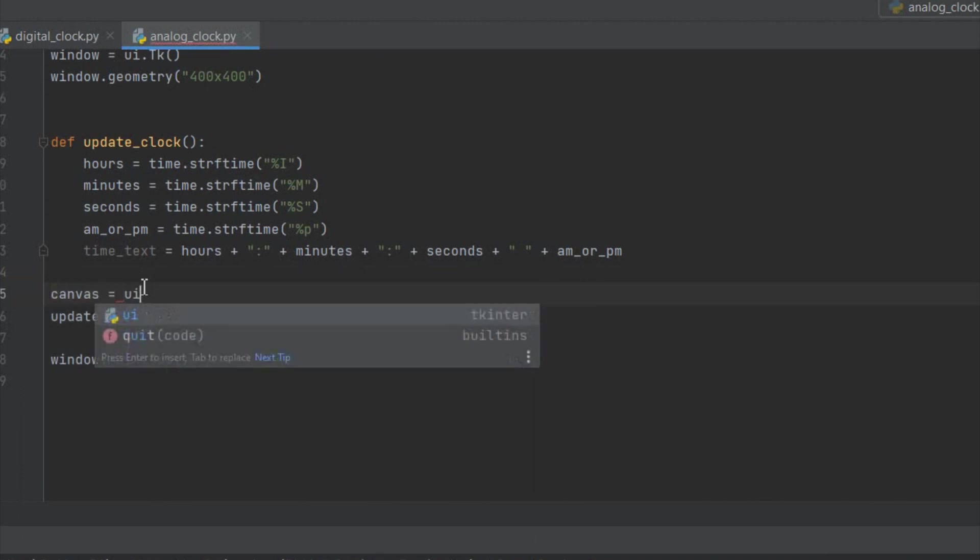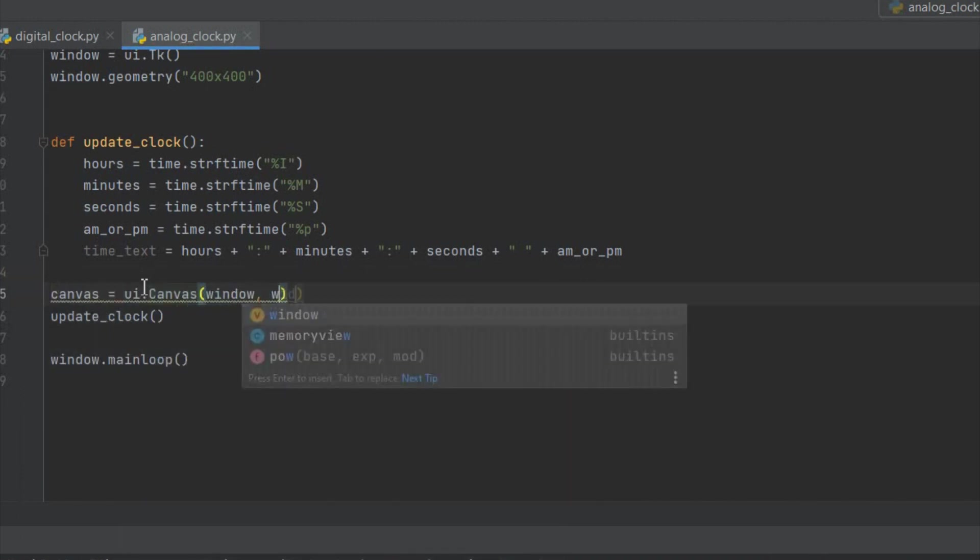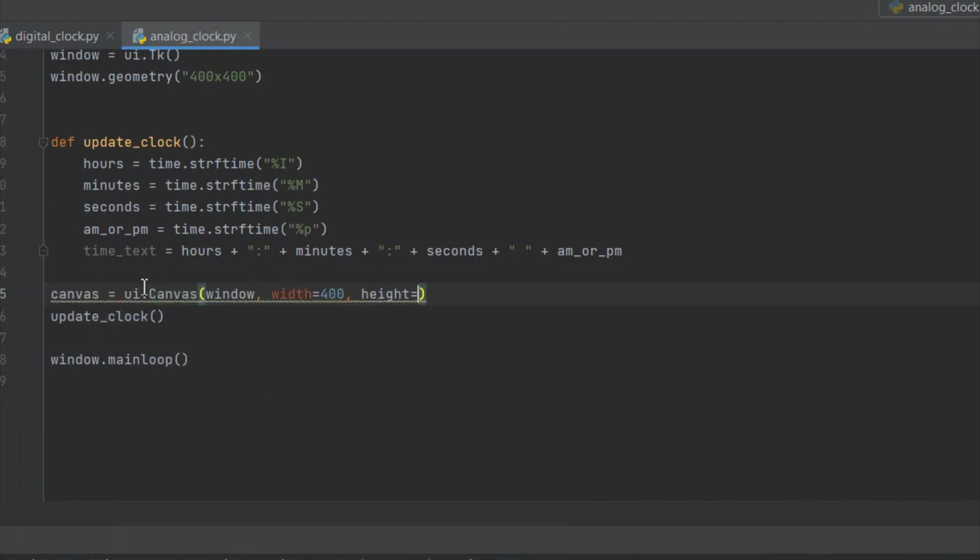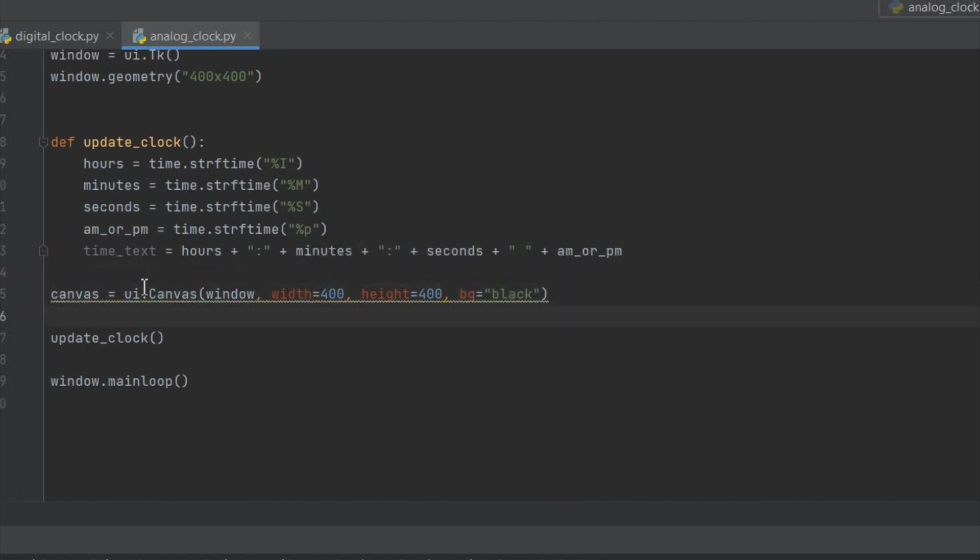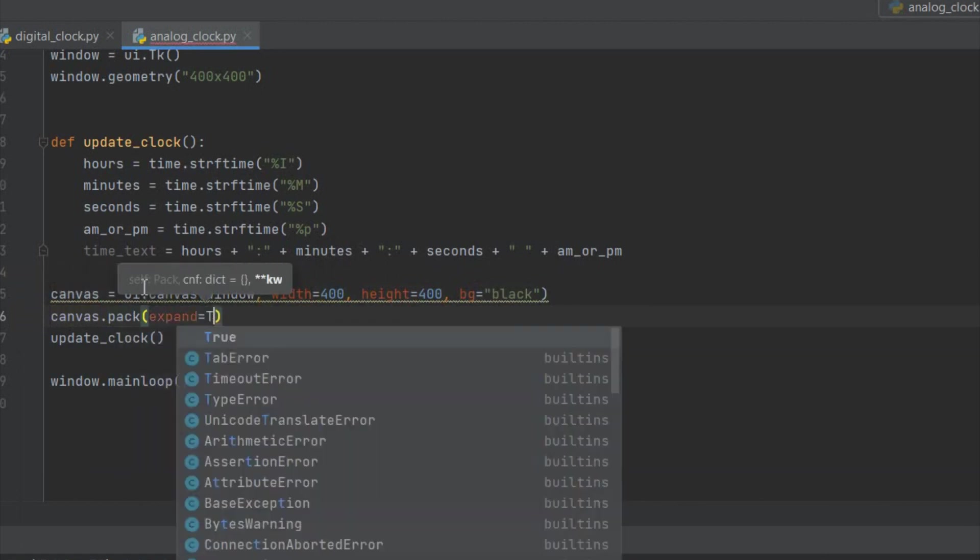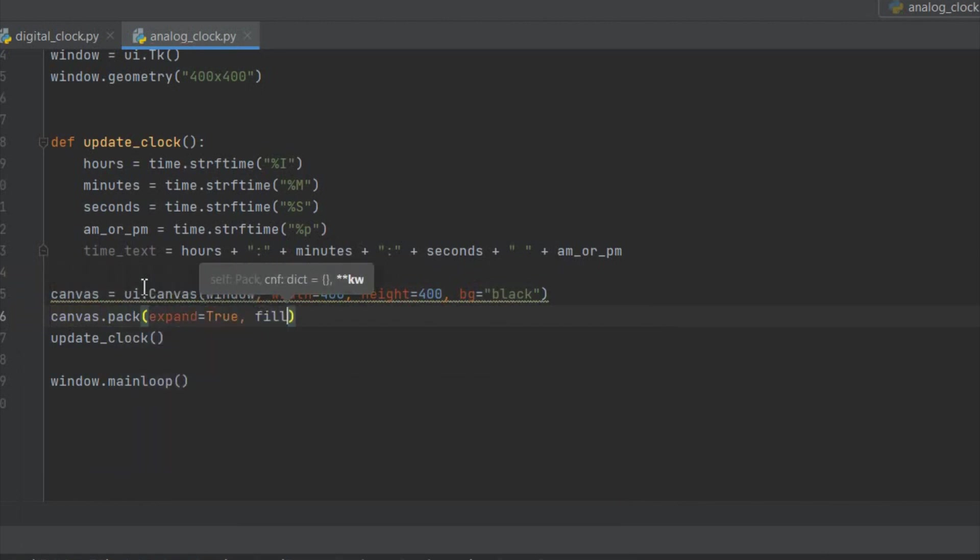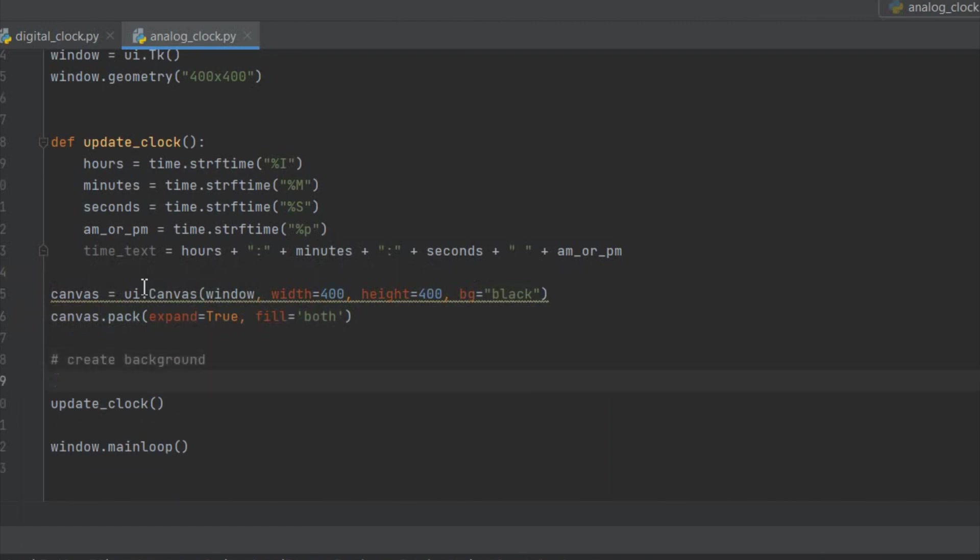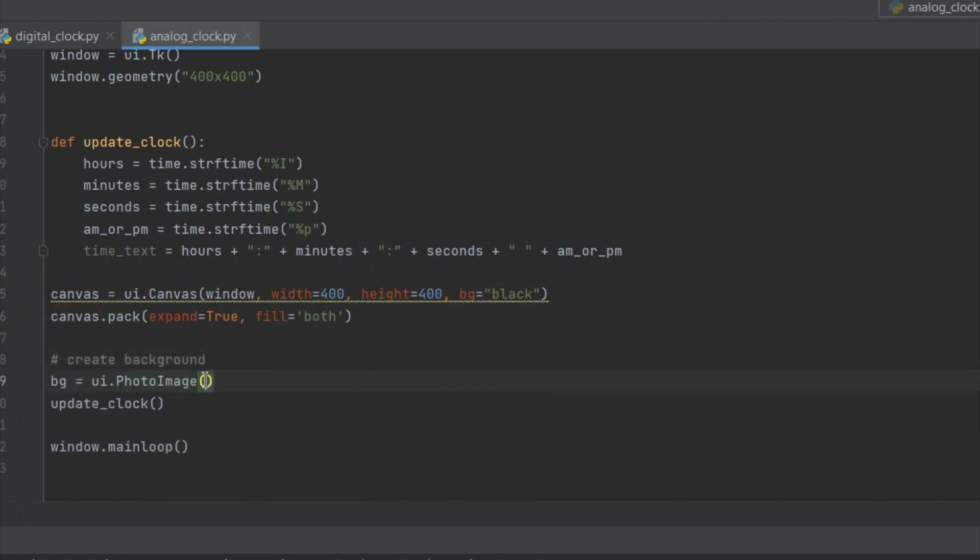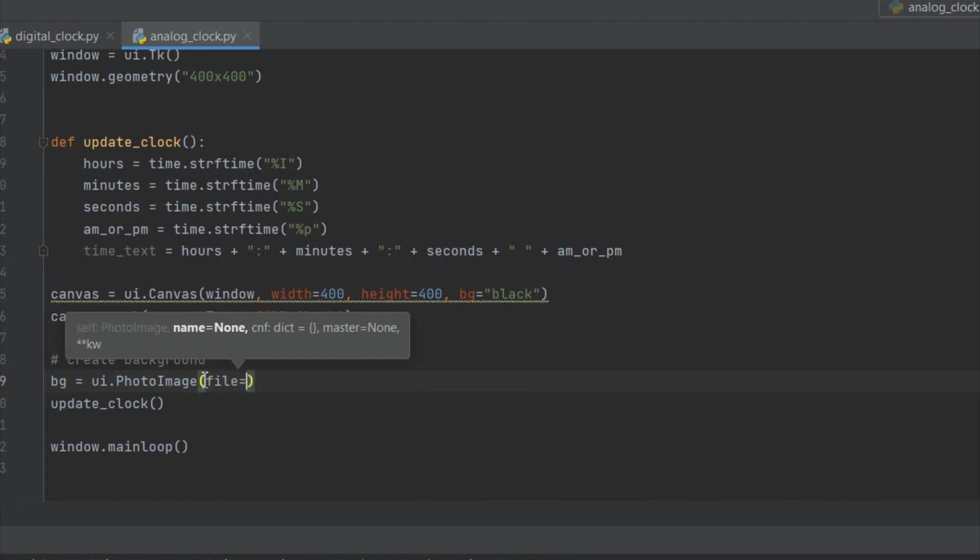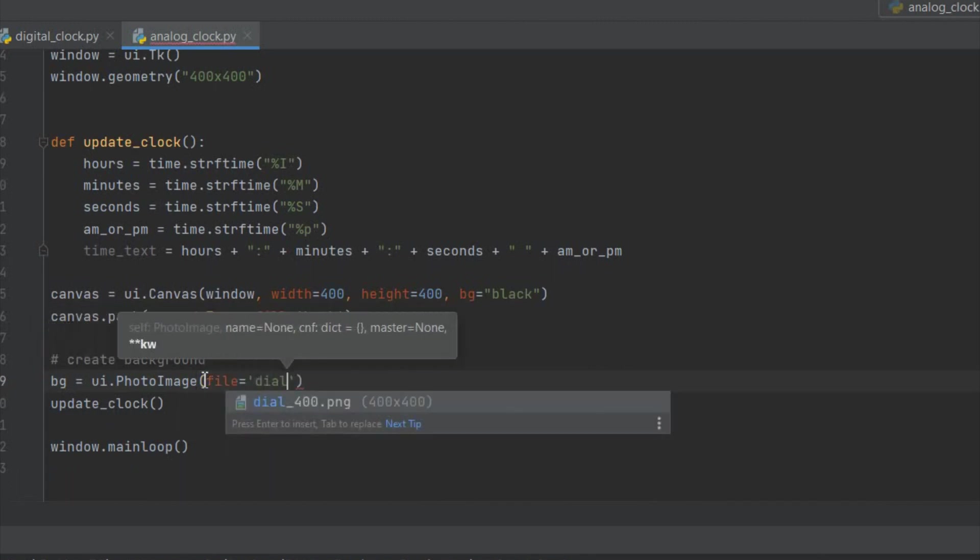Next we're going to create a canvas. Whenever we want to draw things in Python we need to create a canvas. And we're going to make a canvas of size 400 by 400. And I'm going to set the background as black. You can play around with these parameters if you want. Now we can load our clock dial image using tkinter's PhotoImage class like this. And pass the argument file name of the image file. I have the clock dial image in the same location as the Python file.